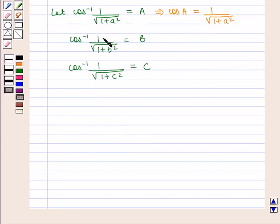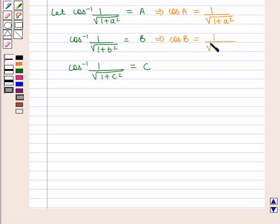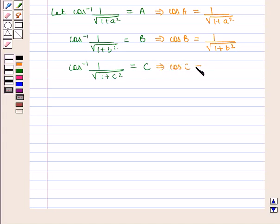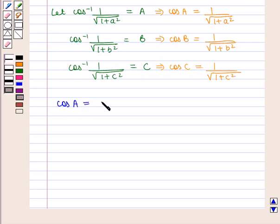From the substitution, cos inverse of 1 upon square root of 1 plus a square equals α implies cos α = 1 upon square root of 1 plus a square. Similarly, cos γ = 1 upon square root of 1 plus c square. So we have cos α = 1 upon square root of 1 plus a square.